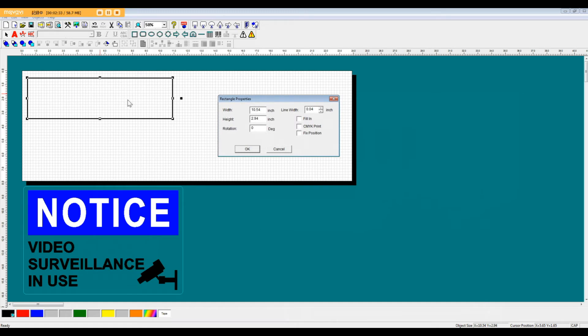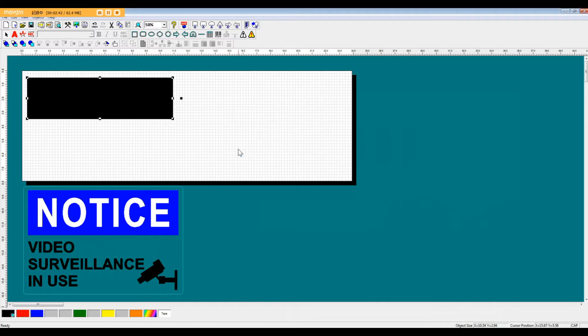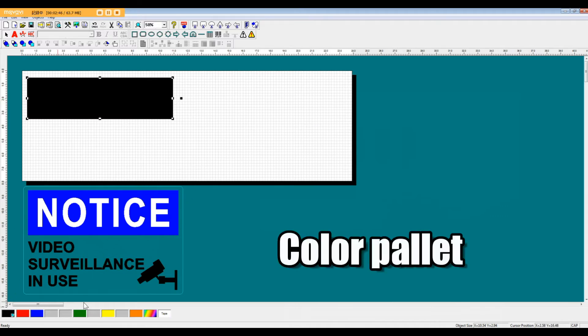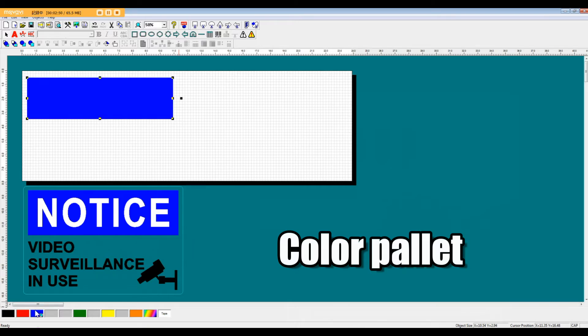So for this design shape that's the rectangle, we're going to get the rectangle properties box. And what we want to do here is fill in this rectangle to make it a solid color. And then at the bottom here, at the color palette, we're going to change the color of this rectangle to blue.